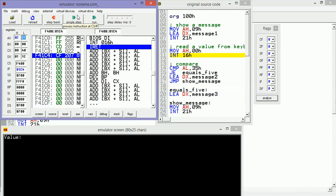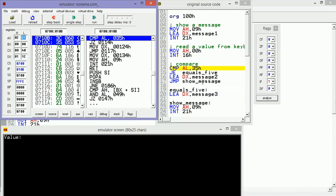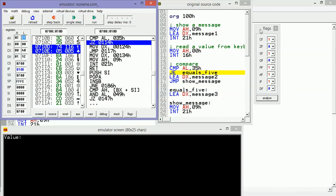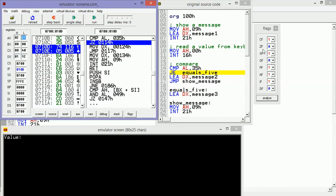Then we can compare AL - in our case with 35h. Let's see. Now we are going to make the comparison. Let's pay attention to the flags. As you can see, the flags have been changed, but the main point is that the zero flag, which means an equal value, in this case is set to zero. Of course, because we didn't insert five - we typed another different value. In this case, this conditional jump will fail.